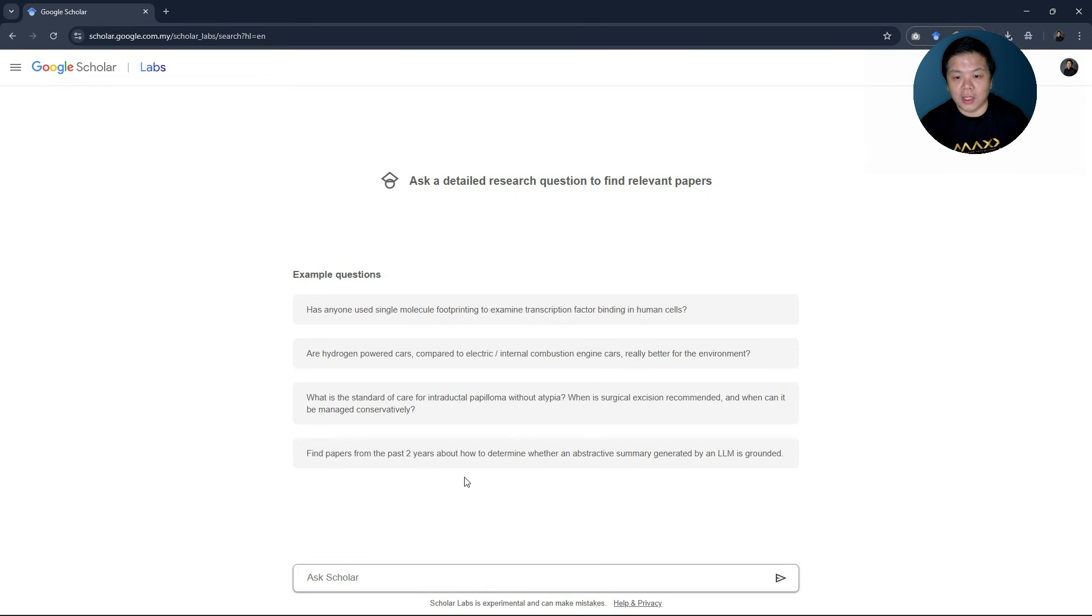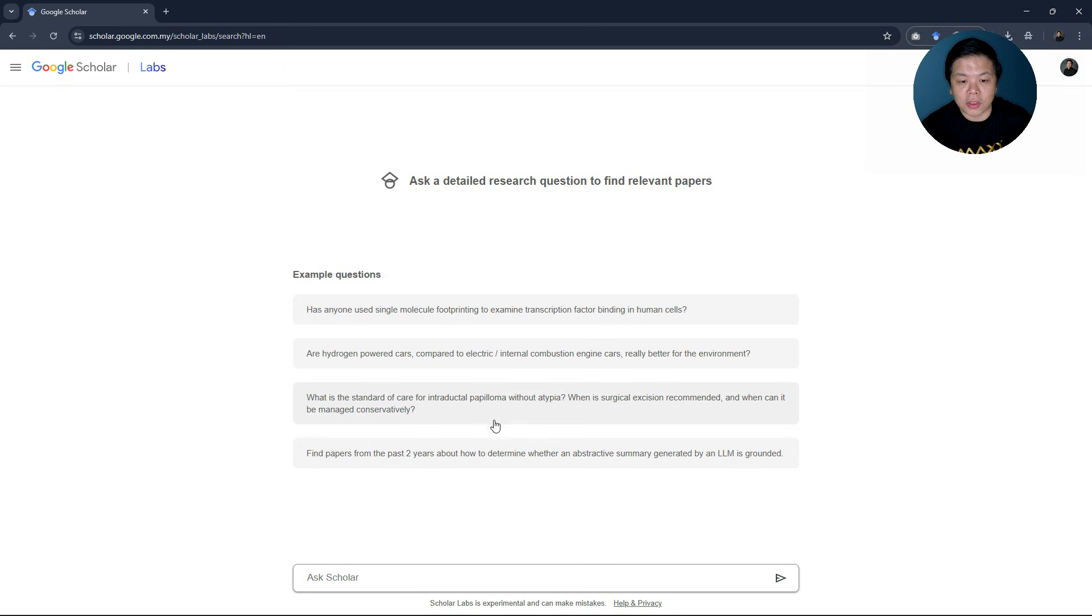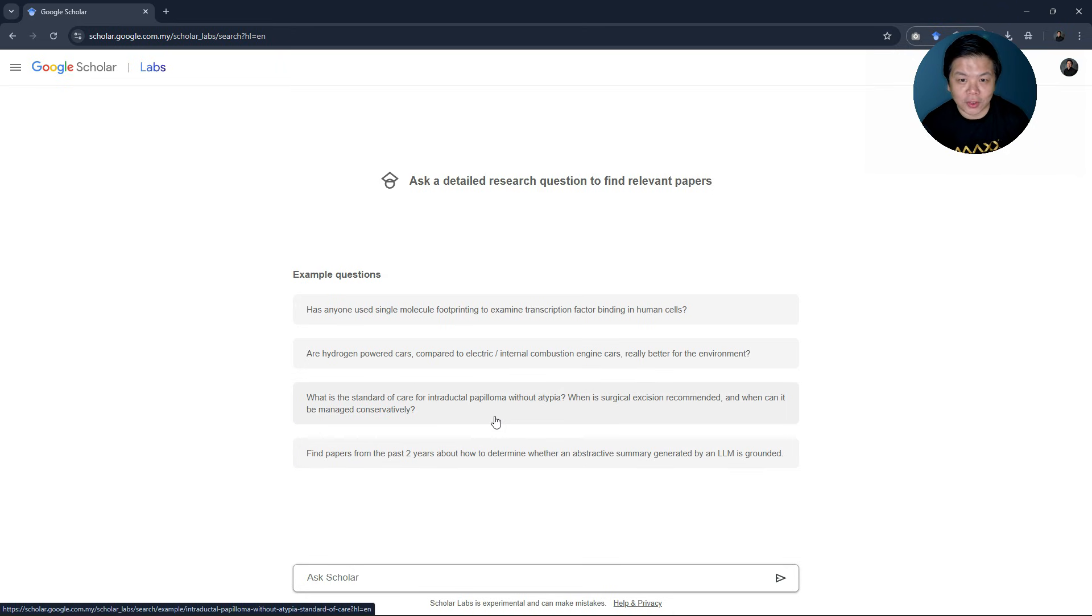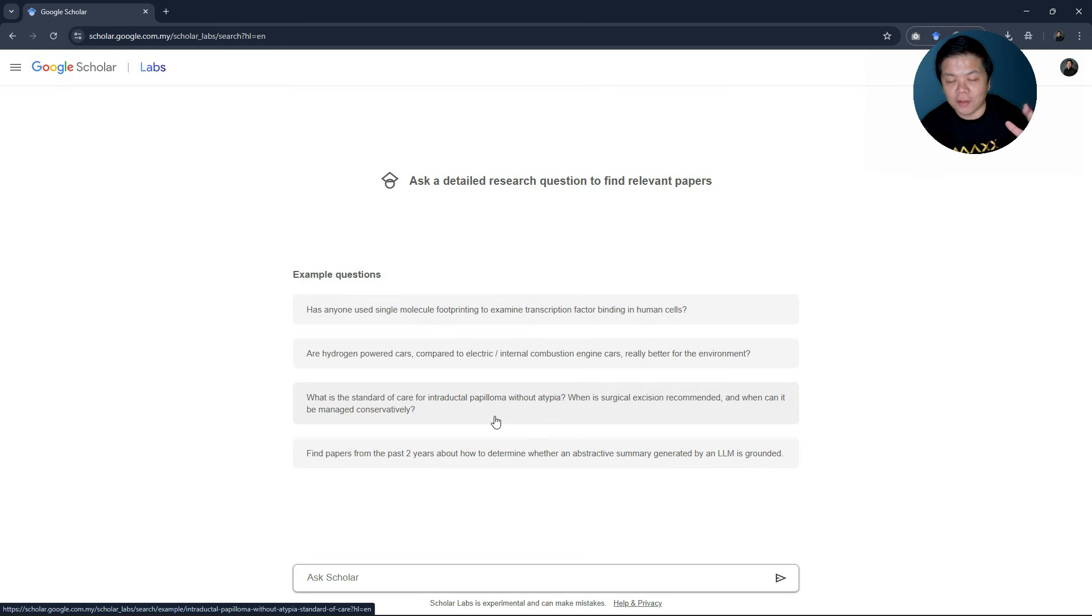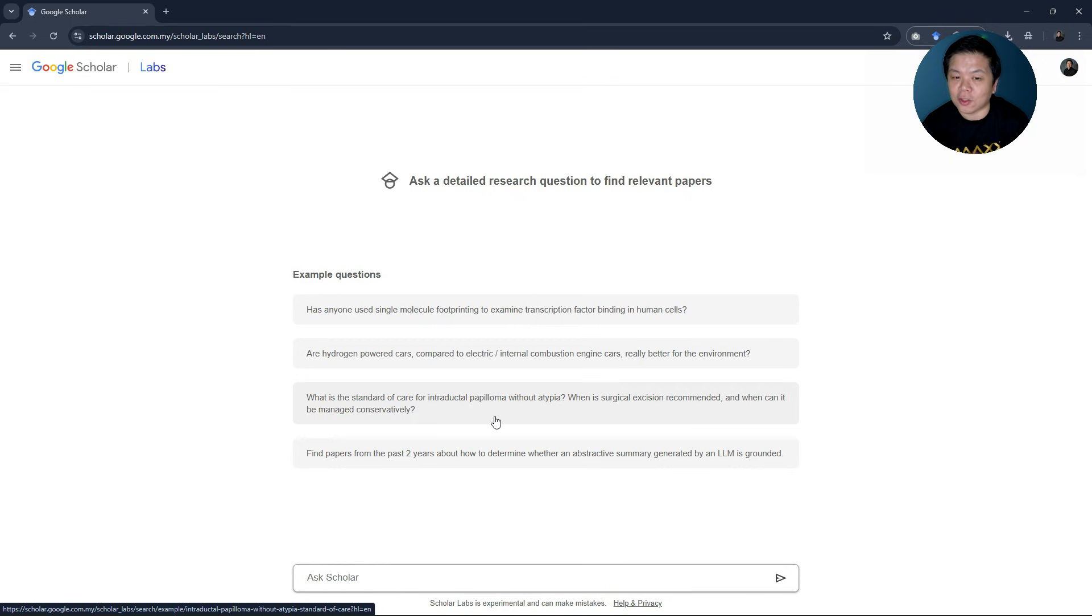Immediately you will be shown this kind of interface where there are some example questions that you can ask. Technically speaking, instead of searching for keywords, you ask questions. And what Google Scholar will do is it still lists according to the normal interface of Google Scholar. You will have all the articles, but there will be additional information down there that tries to answer your question.